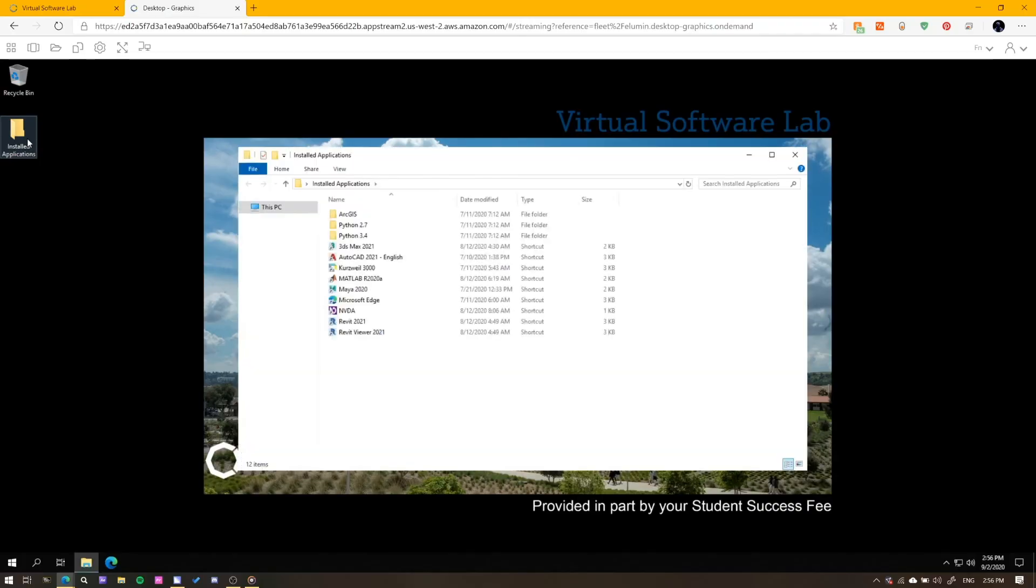And that's it! We hope this quick overview is enough to get you up and running. Go Broncos!